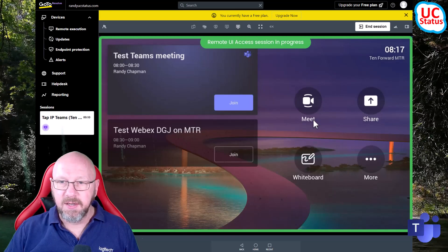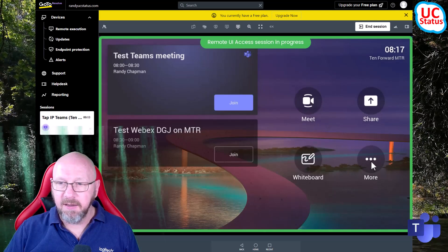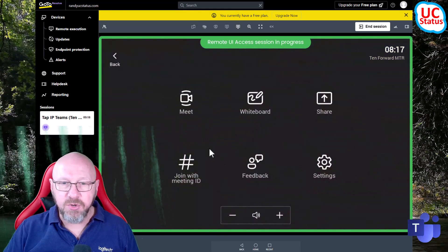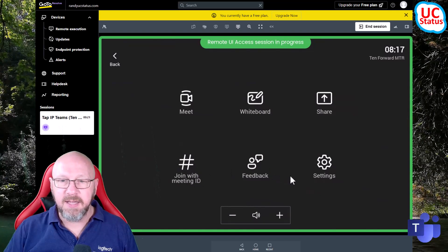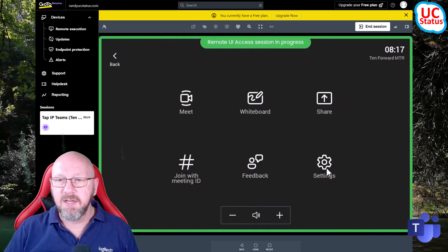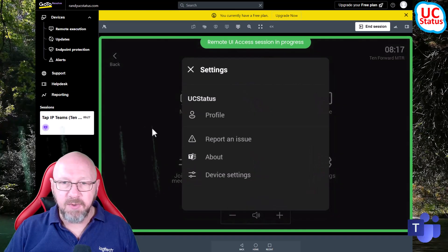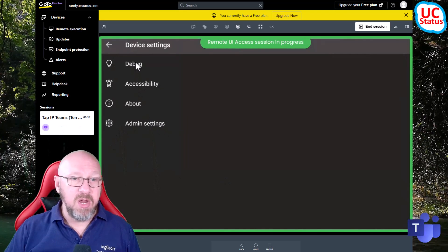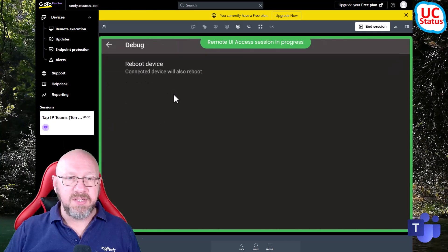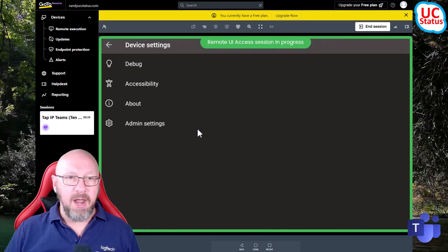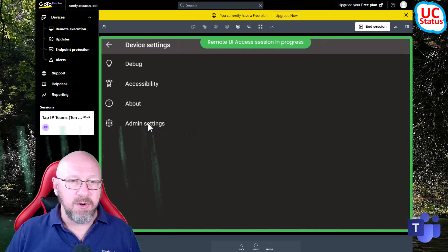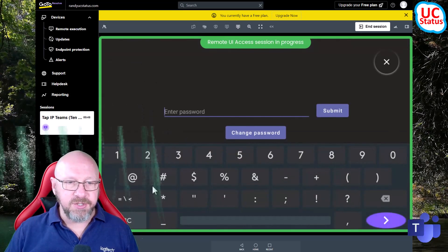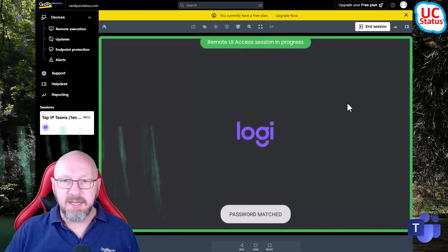I'll start remote control on the Tap IP and go ahead and connect now. There you go - I can see the actual touch console. From here I can start a meeting, join a meeting, share, test whiteboarding, join with a meeting ID, give feedback, and log a ticket. But I can also, as you can see here, get at the actual device settings. If I go in here I can reboot the device - press debug then reboot - which will reboot the bar and also the touch controller. I can get the IP address from the About section.